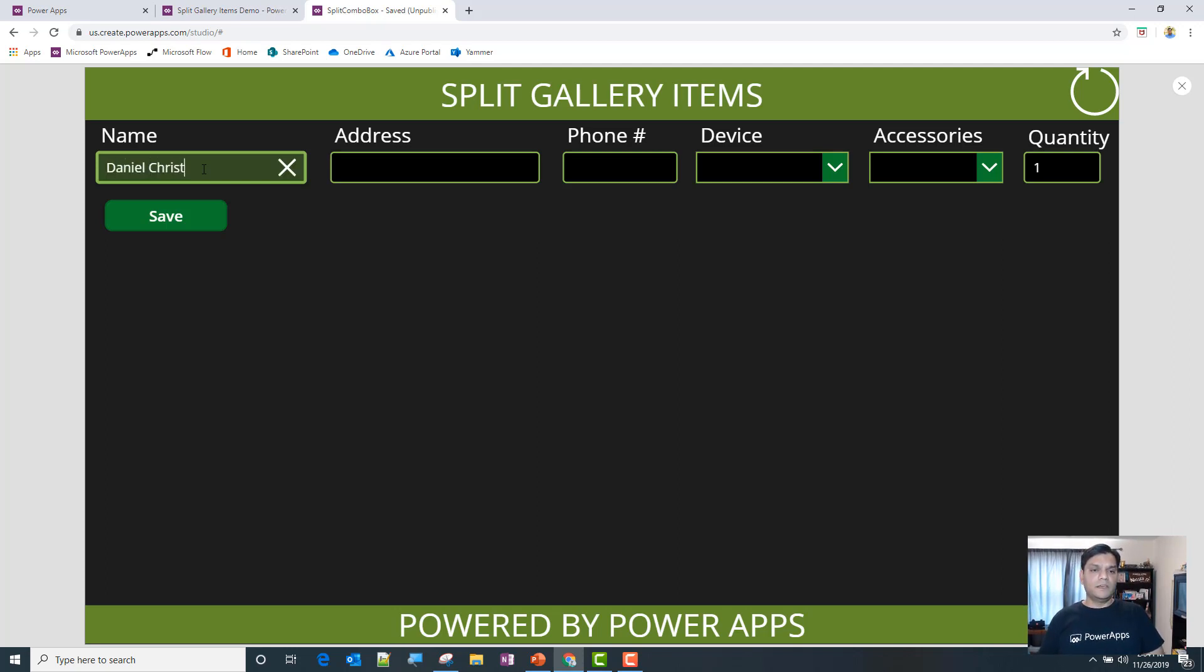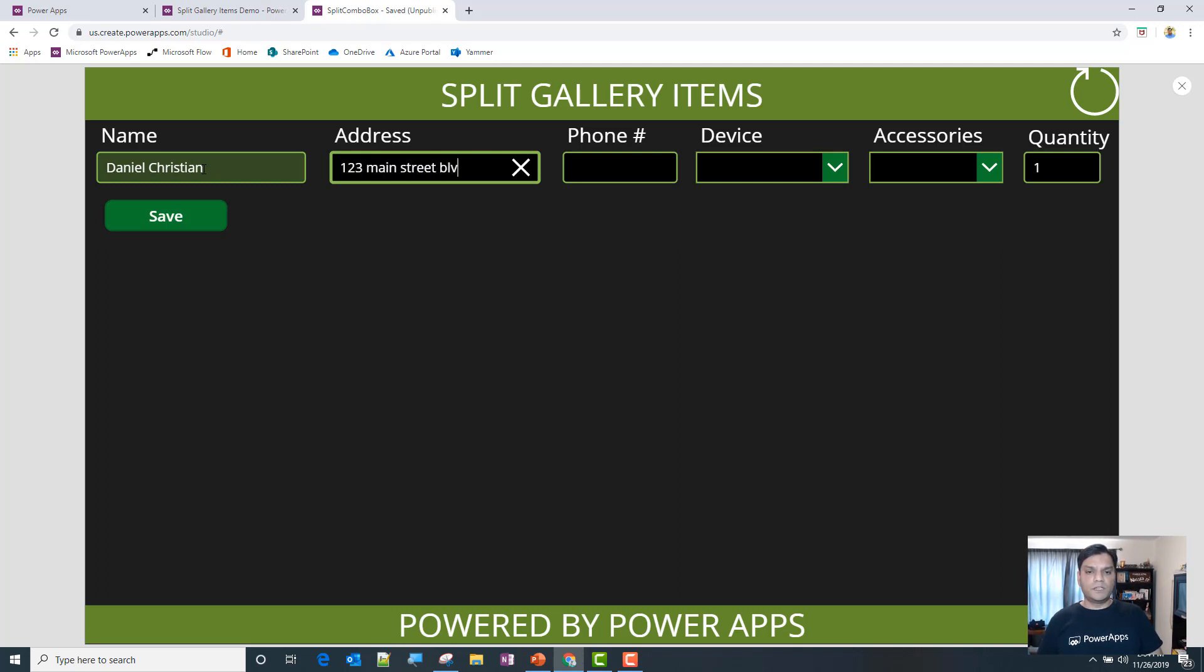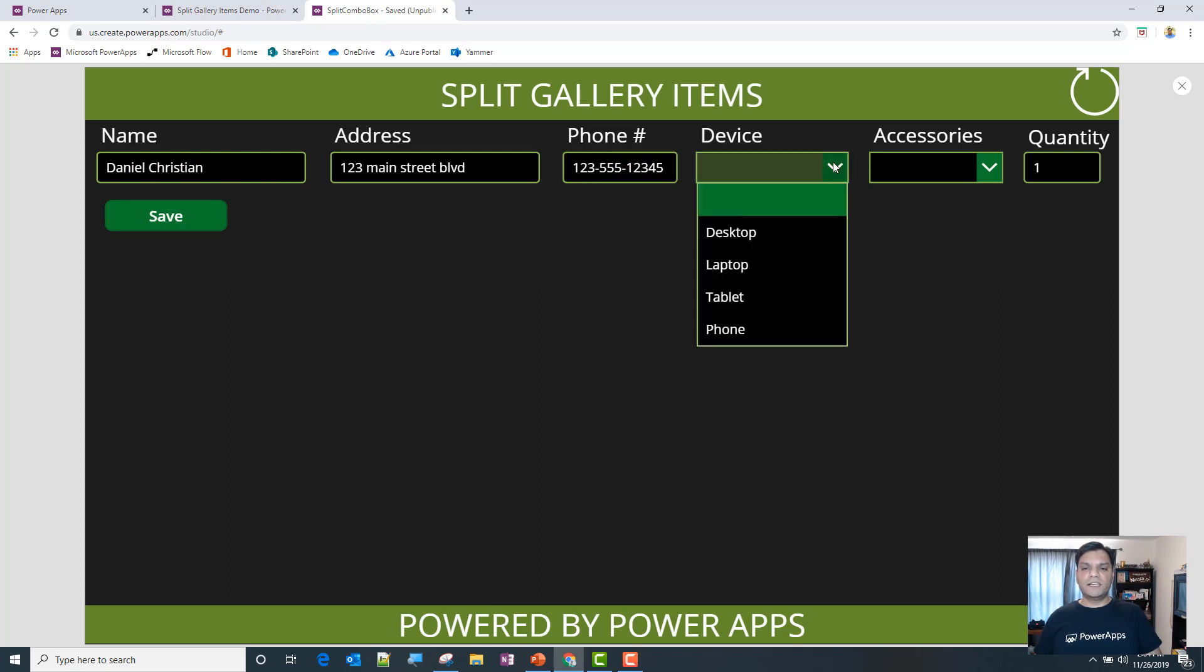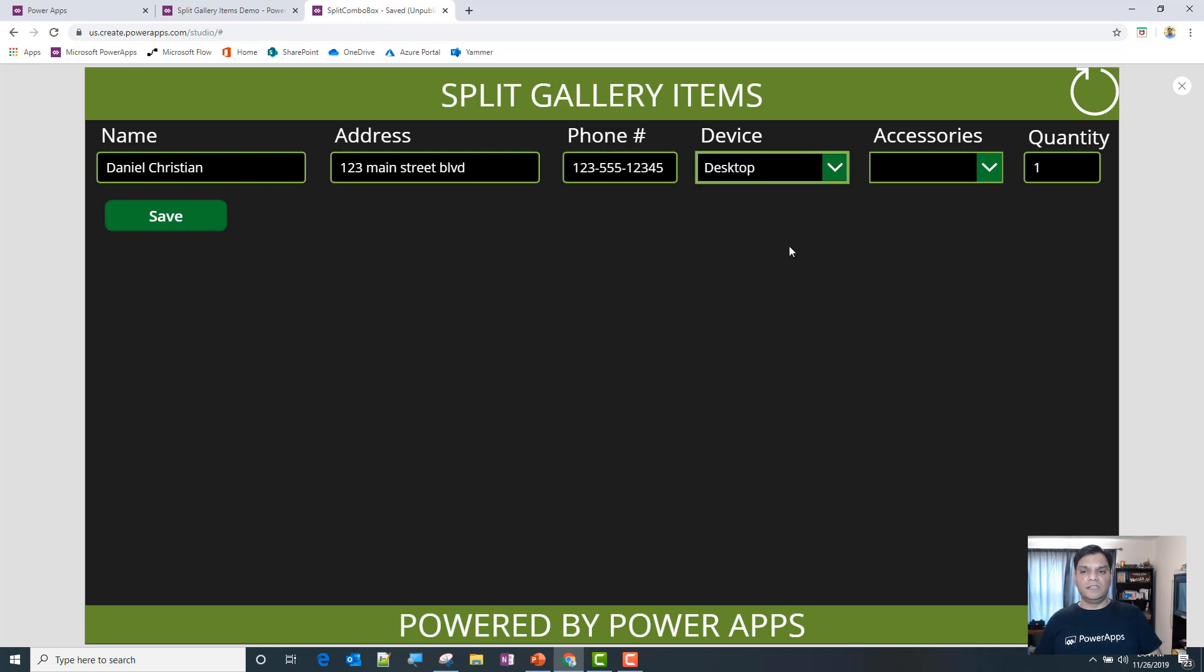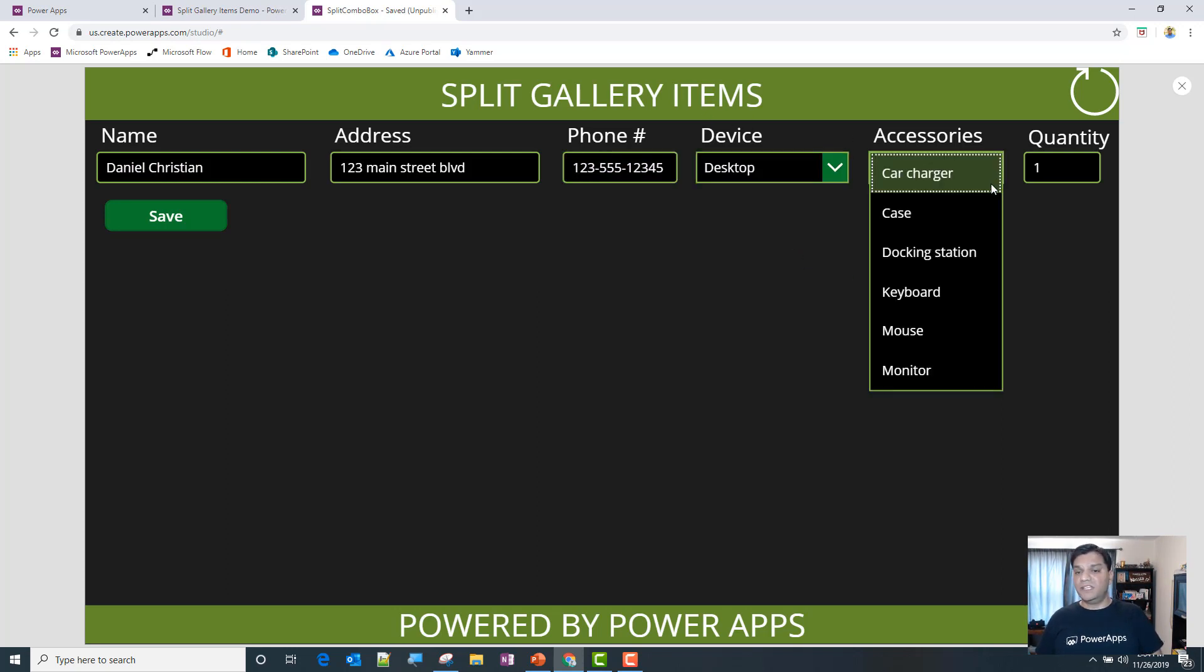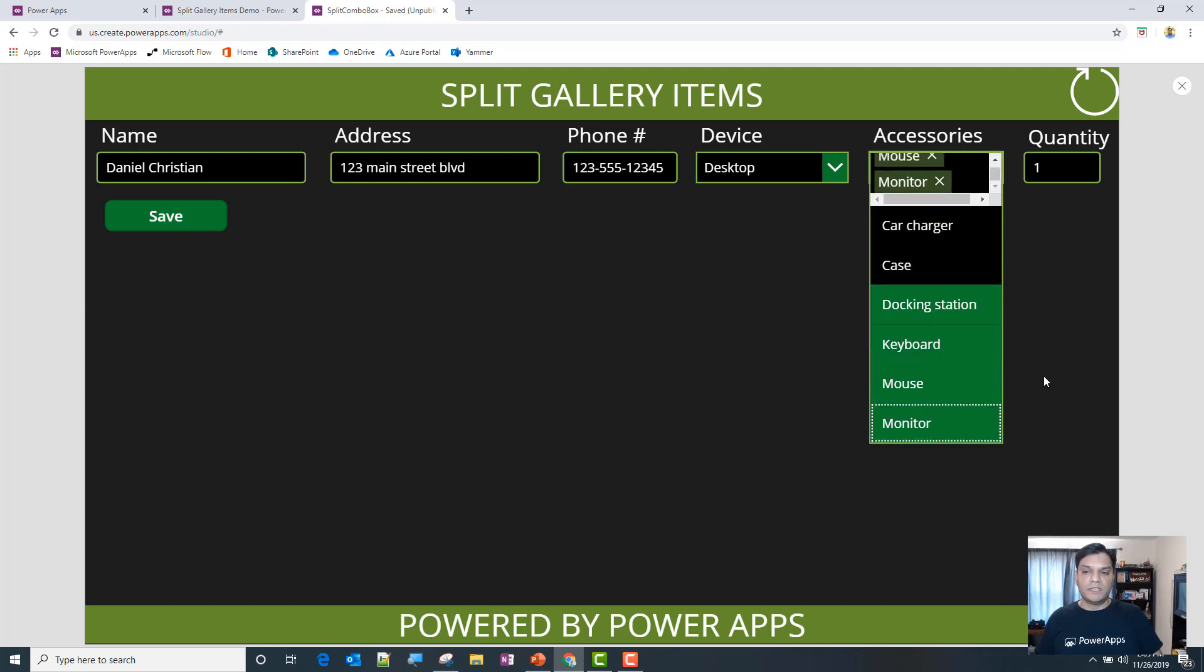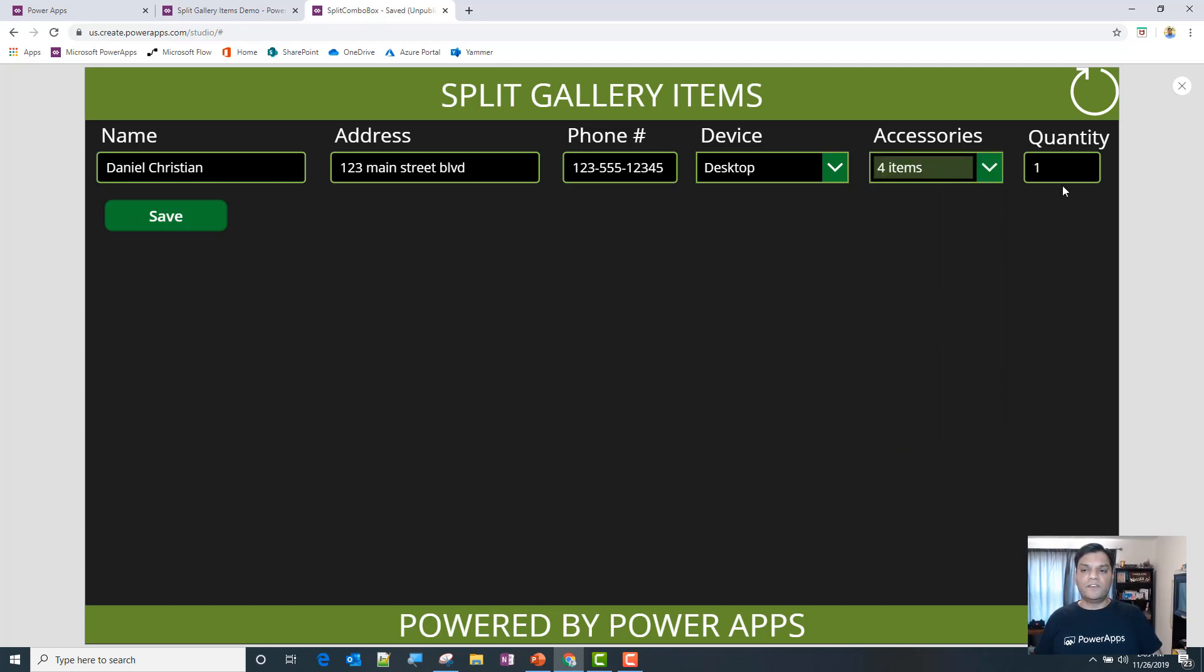Here I'm gonna go ahead and put in my name, I'll put in my address and I'll put in my phone number. And then device—so in the device I'm going to say okay, this is gonna be a desktop one. And then for the desktop, the accessories I'm gonna need are docking station, keyboard, mouse, monitor. And then by default, the quantity for each of them is one because I only need one of each accessories.